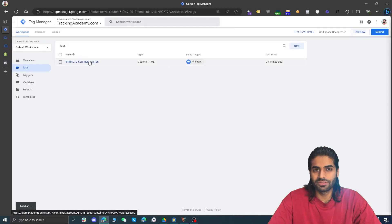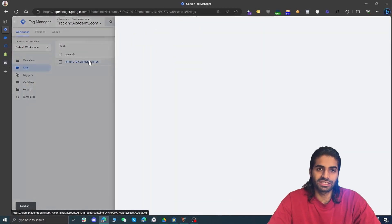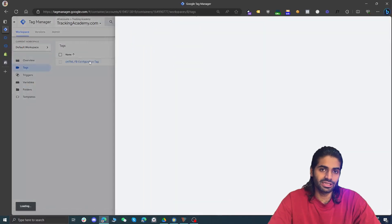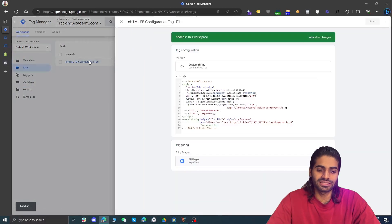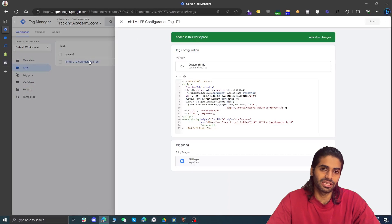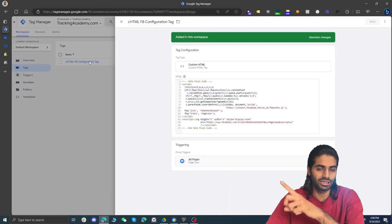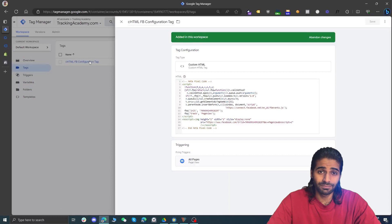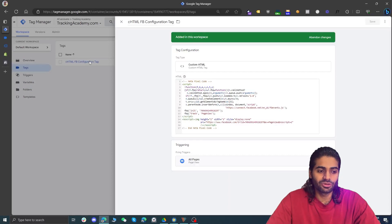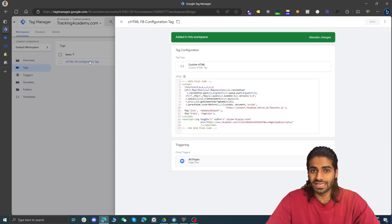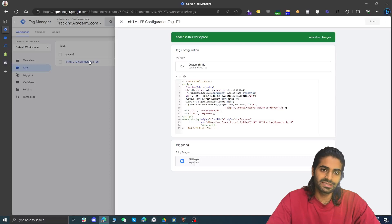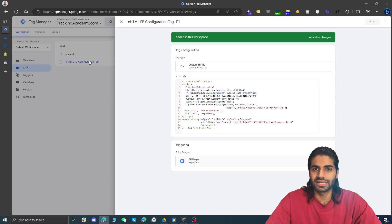This is a simple way to configure the Facebook Pixel configuration tag. However, keep in mind that this does not set up enhanced e-commerce tracking. For enhanced e-commerce tracking you need to follow the other videos in the same playlist; otherwise you can simply go with the native integration. This has only configured the PageView event and the standard events that come with the Facebook Pixel.